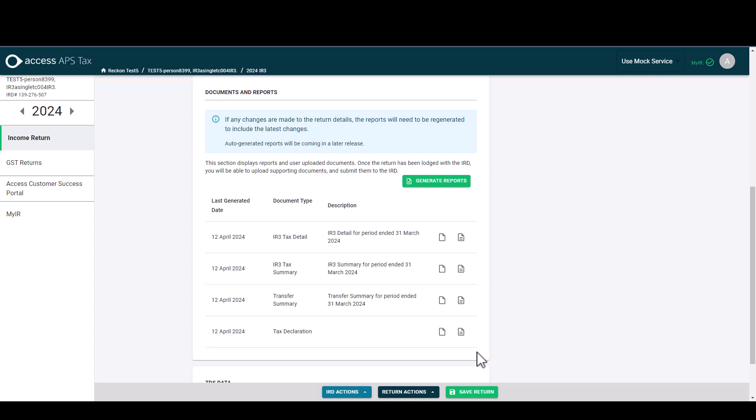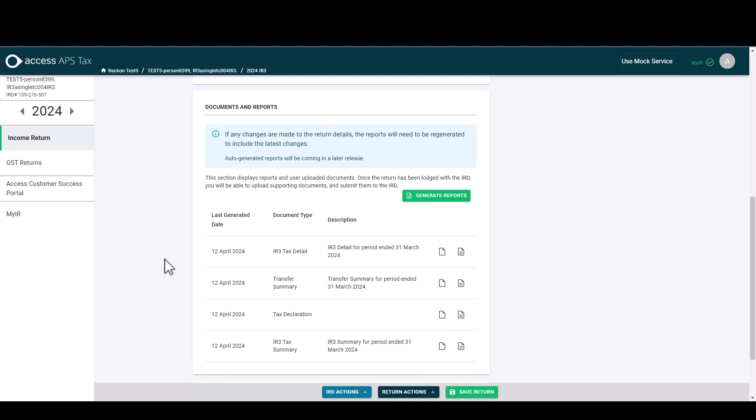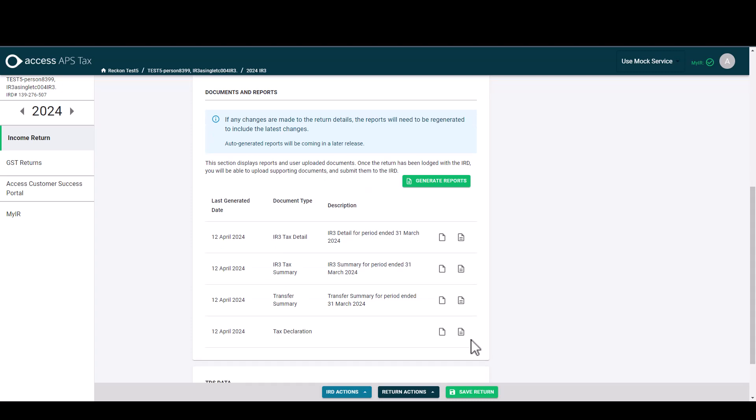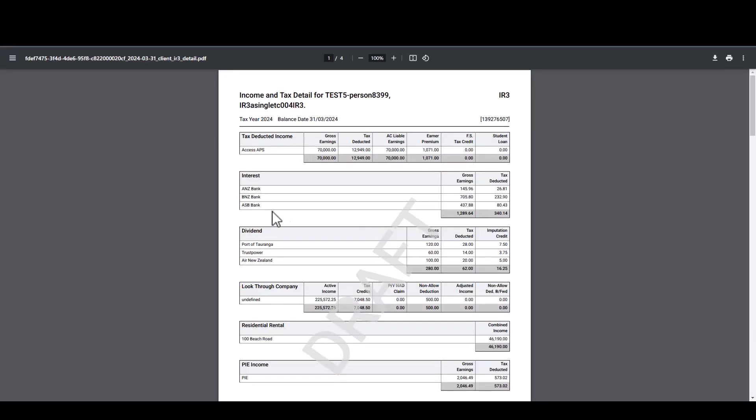So let's first take a look at the IR3 tax detail. In the first release on the reports they currently won't have the detail from the IR833 and the IR215, but please note that is being worked on and the detail will be coming into the reports very soon. To open the report you click this view document icon. This will then open the report just like a PDF generated report in a different tab. Here we've got the IR3 tax detail and that's listed all the things in each key point just as we've listed it through the tax return.